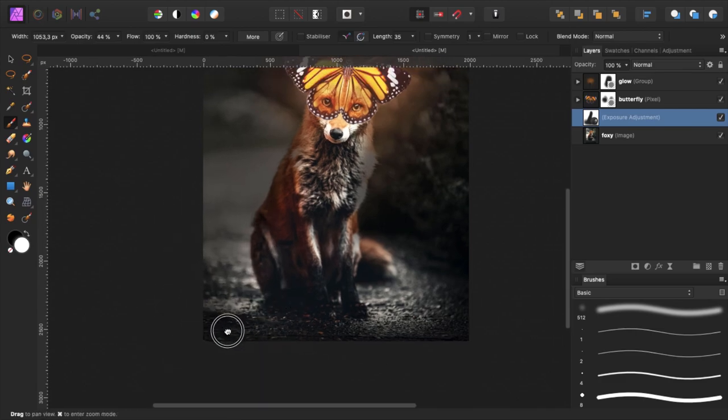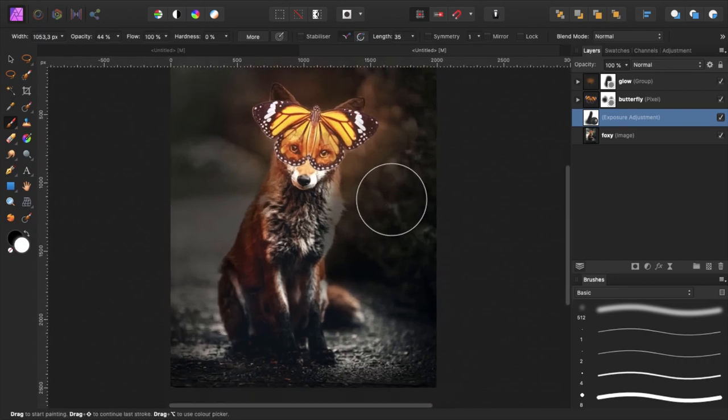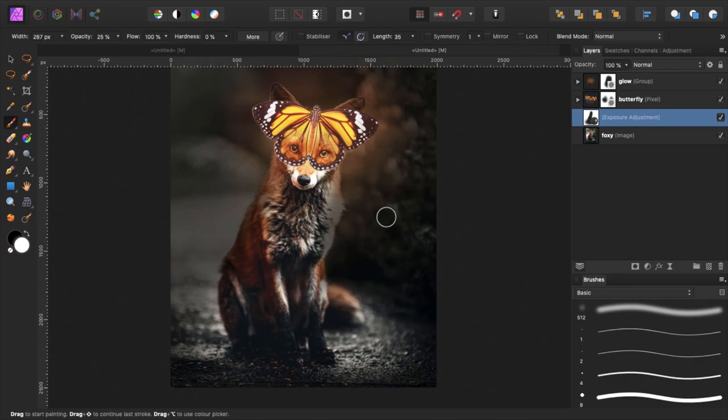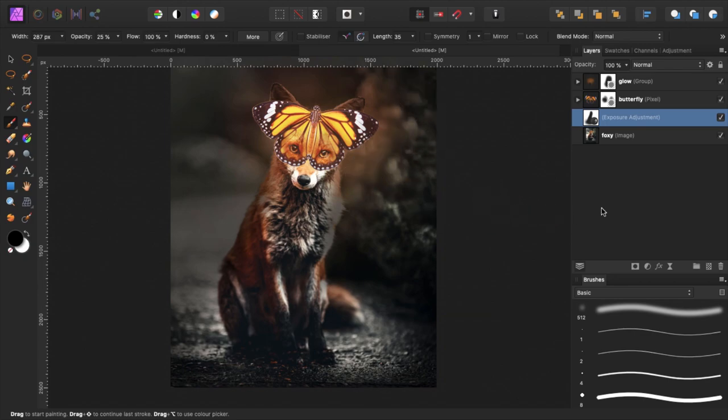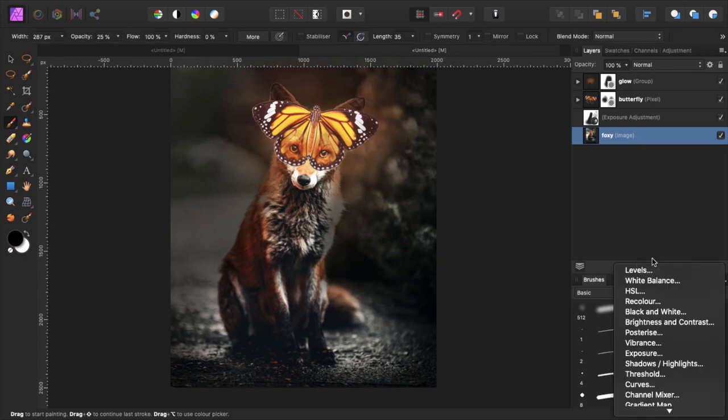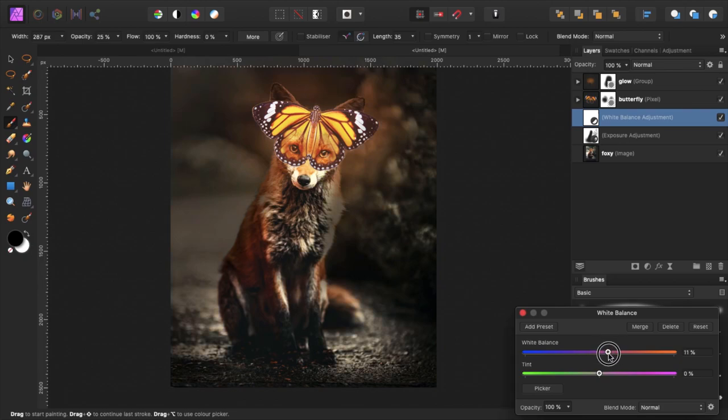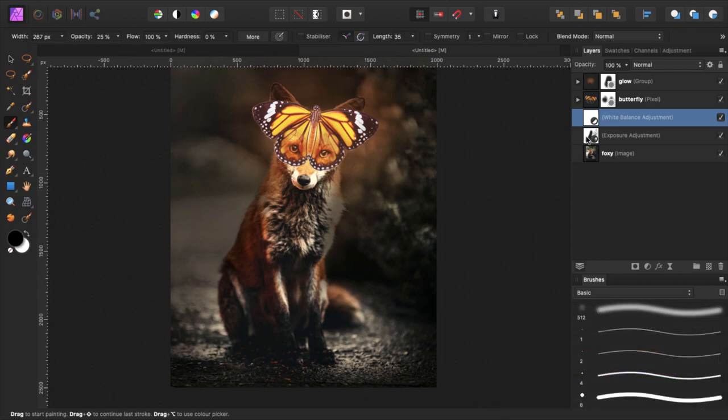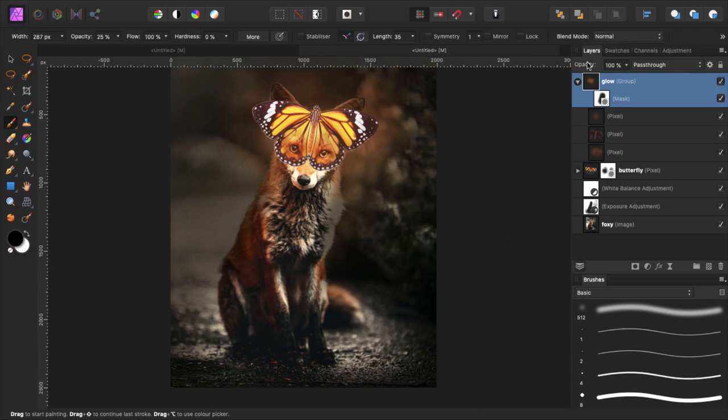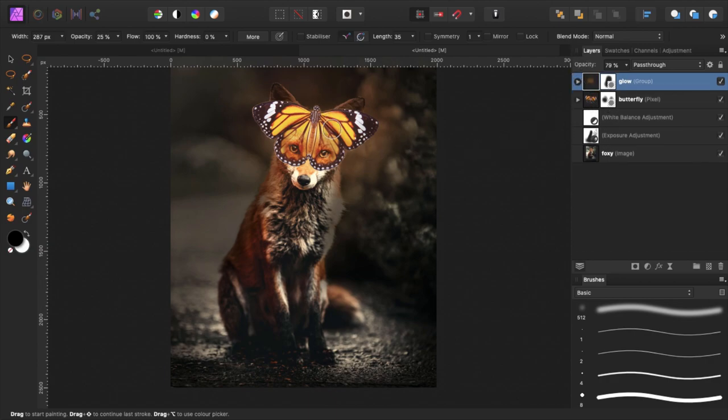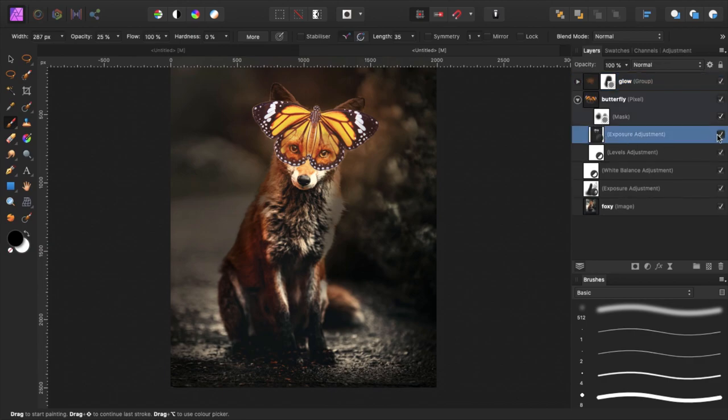I want to brighten up some parts of the background as well, and maybe give it a more orangey look, the whole scene. I can do that with a white balance. Put it above the exposure and put it a little bit more orange and maybe put the glow a little bit down. I think it's a little bit too bright, the butterfly, so I will turn this exposure layer a little bit down.